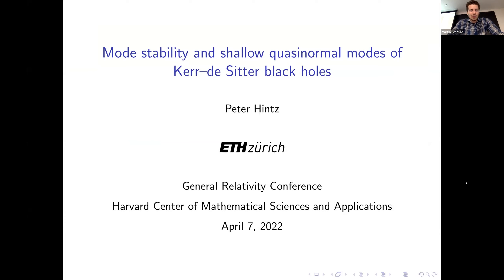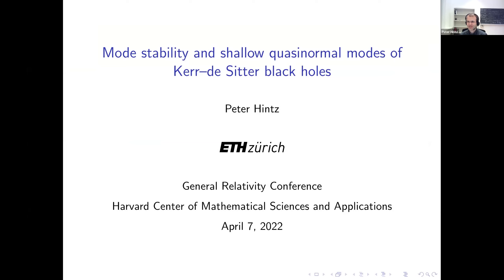For our second talk of the afternoon, it's my pleasure to introduce Peter Hintz from ETH Zurich, who will be telling us about mode stability and quasinormal modes of Kerr-de Sitter black holes. Thank you, Martin, and thank you personally for the invitation. Apologies for not coming in person — I'm teaching, and I have two less than 18-month-old kids at home.